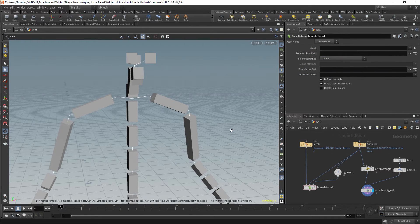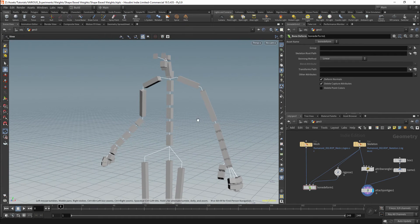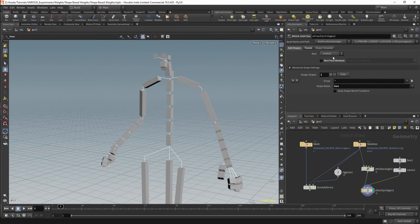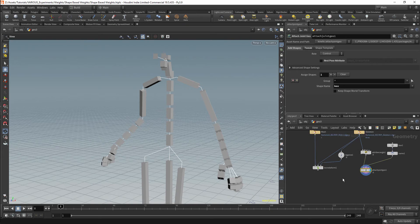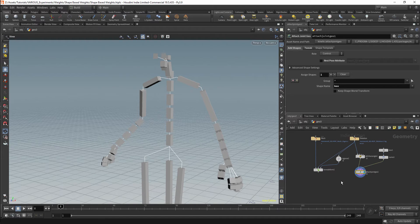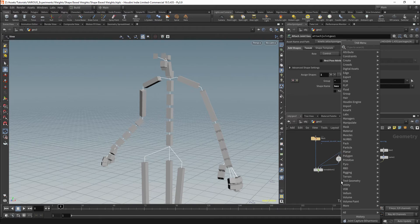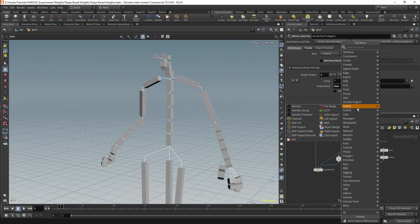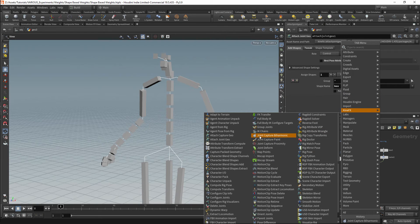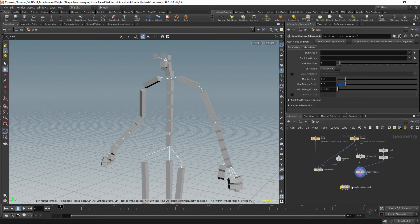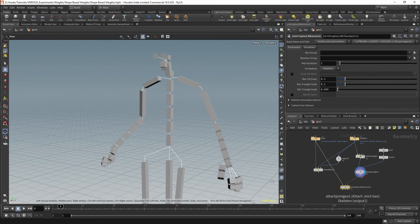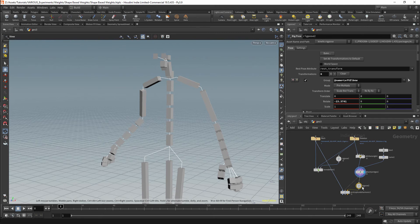We have now used our controls to essentially make a skeleton, and this should be enough to set our weights. To set the skeleton to affect the weight, we'll work in the Attached Joint Geo node under the Add Shapes tab. The first option is Roll — by default this sets all attached geometry to function as a control. To add weights to our geometry we're going to use the KineFX preset node Joint Capture by Harmonic, added in version 19. The first input is our mesh, the second is our skeleton, and the third is used to pose our rig. I'll duplicate the pose node to be able to compare geometry.